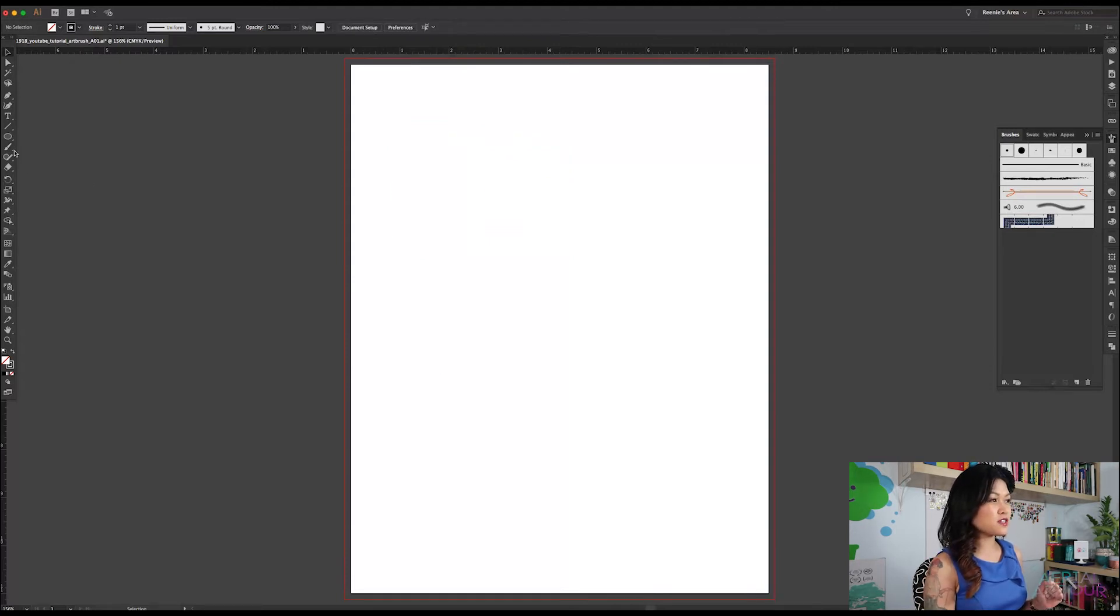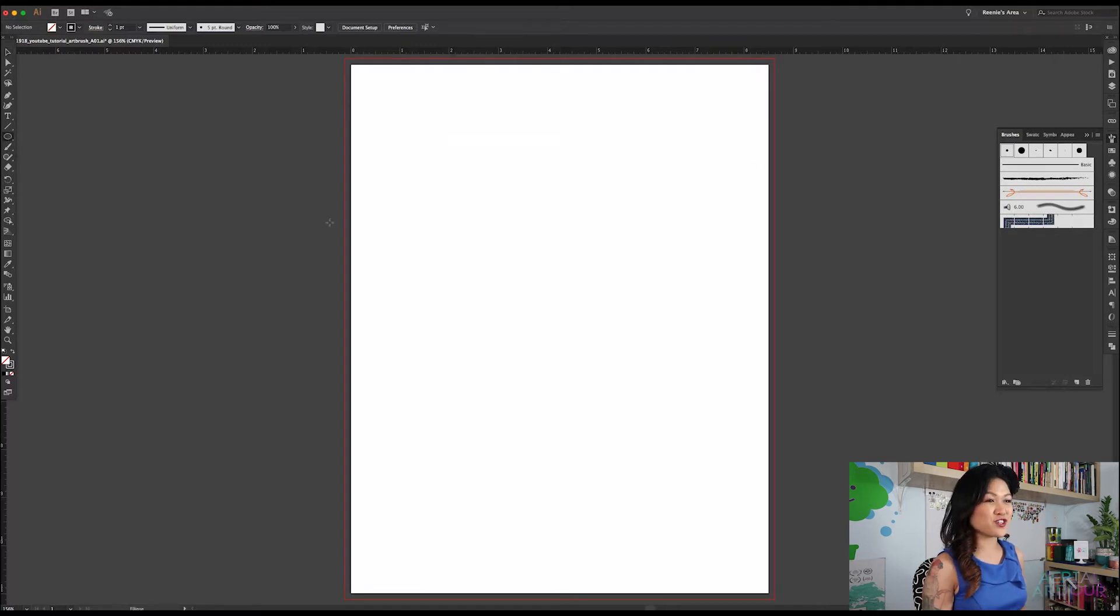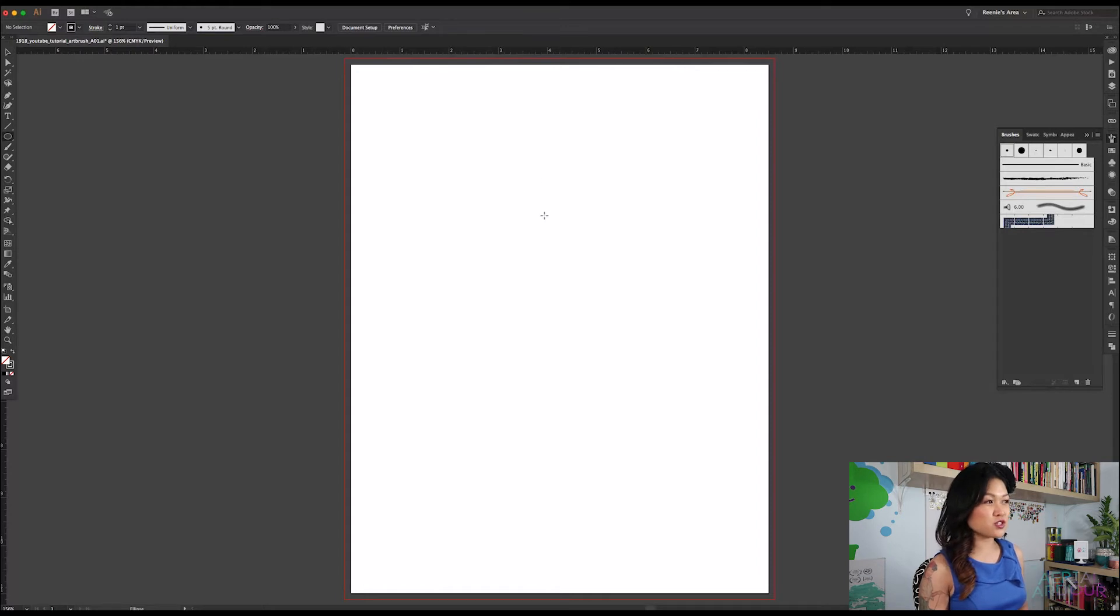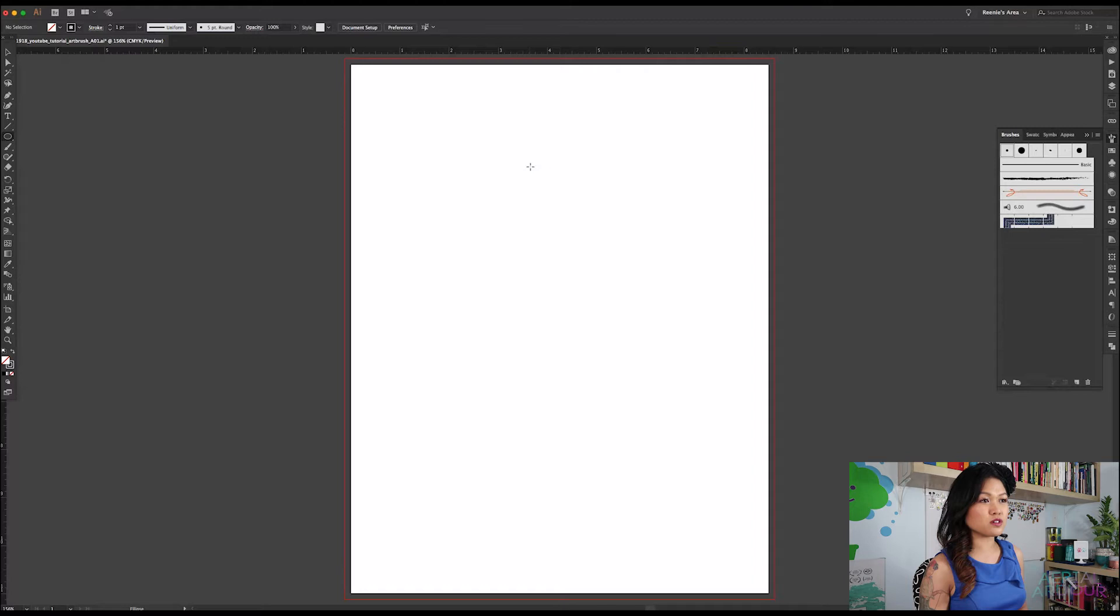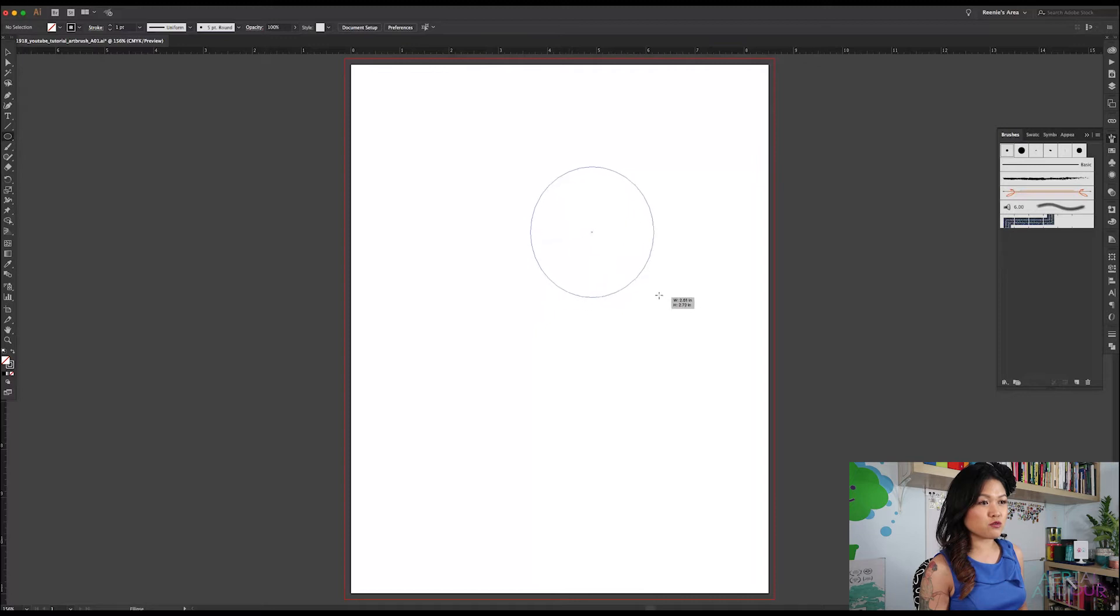So, go over to the left and access your ellipse tool. You can also hit L on your keyboard for a shortcut. And then what we're going to do is create a long oval. So as you can see, as you click, hold, and drag, you're going to see a preview of what your shape would look like.